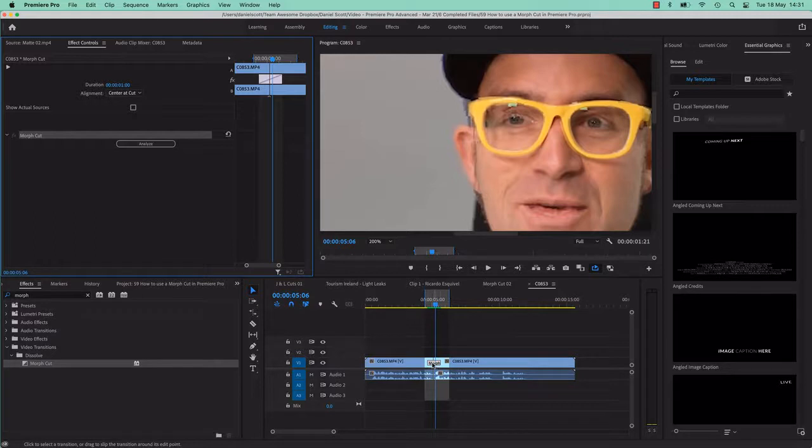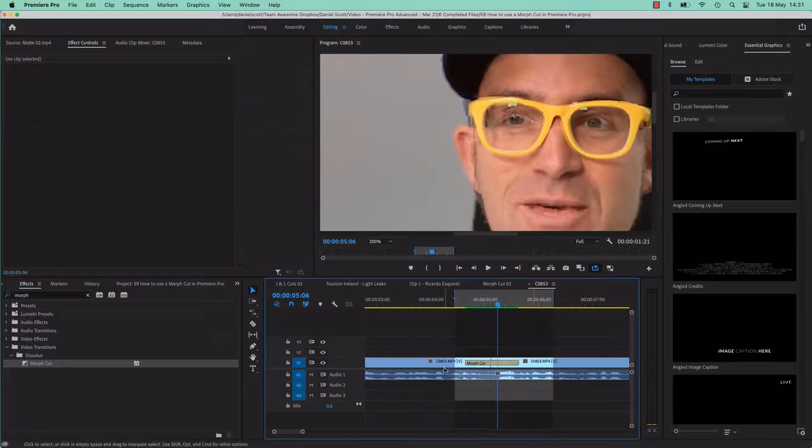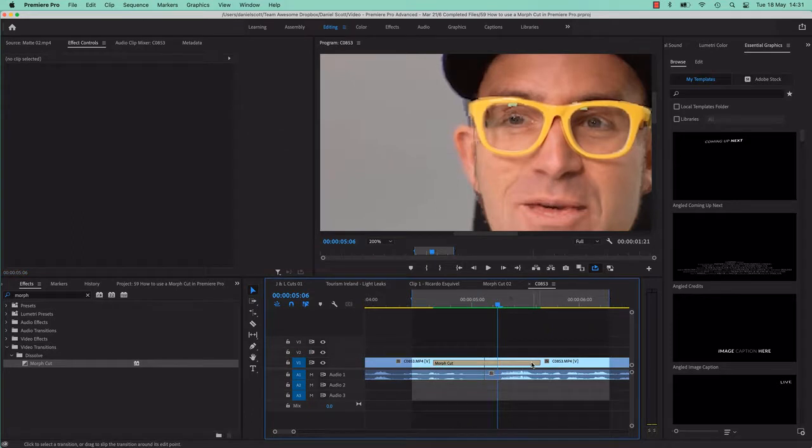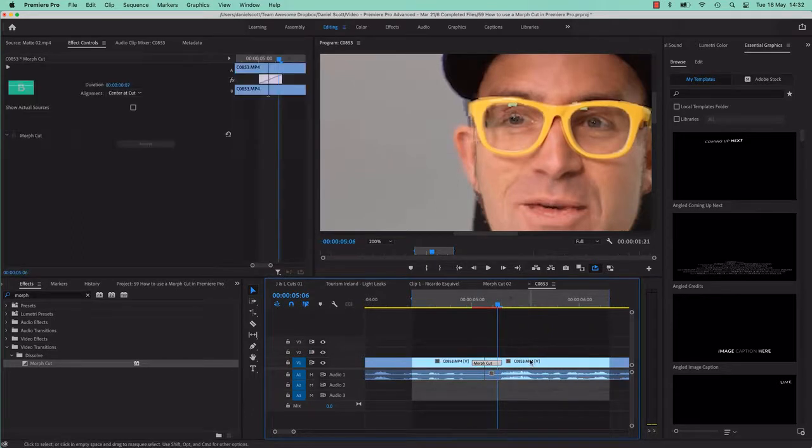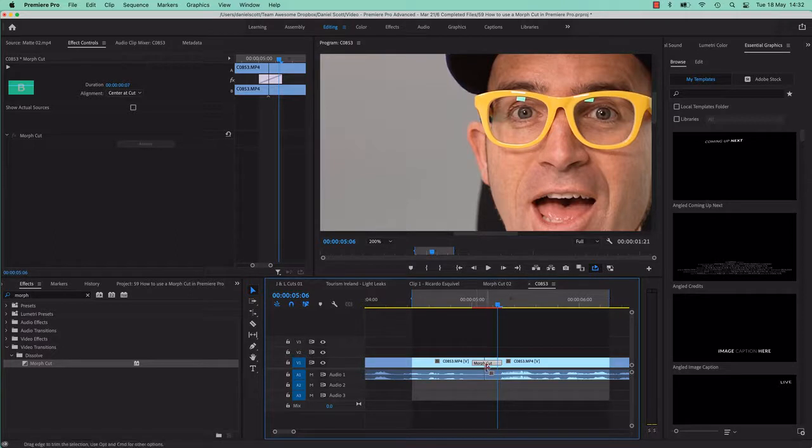But let's have a look, like the one thing you can control is... if I zoom in here, on this even. If you make it shorter, I find it's a better kind of look. It needs to analyze again.